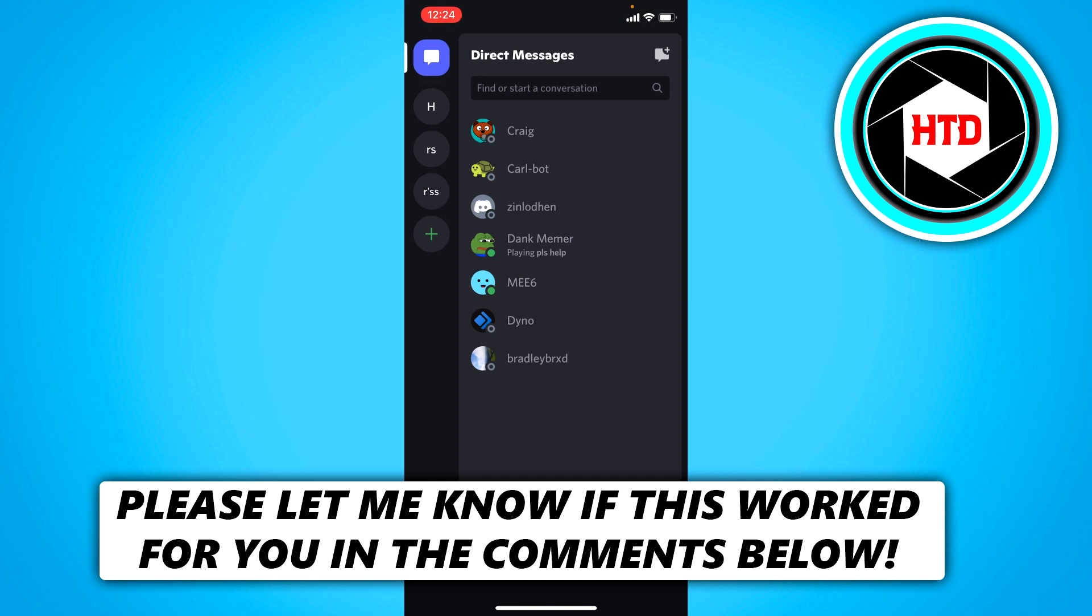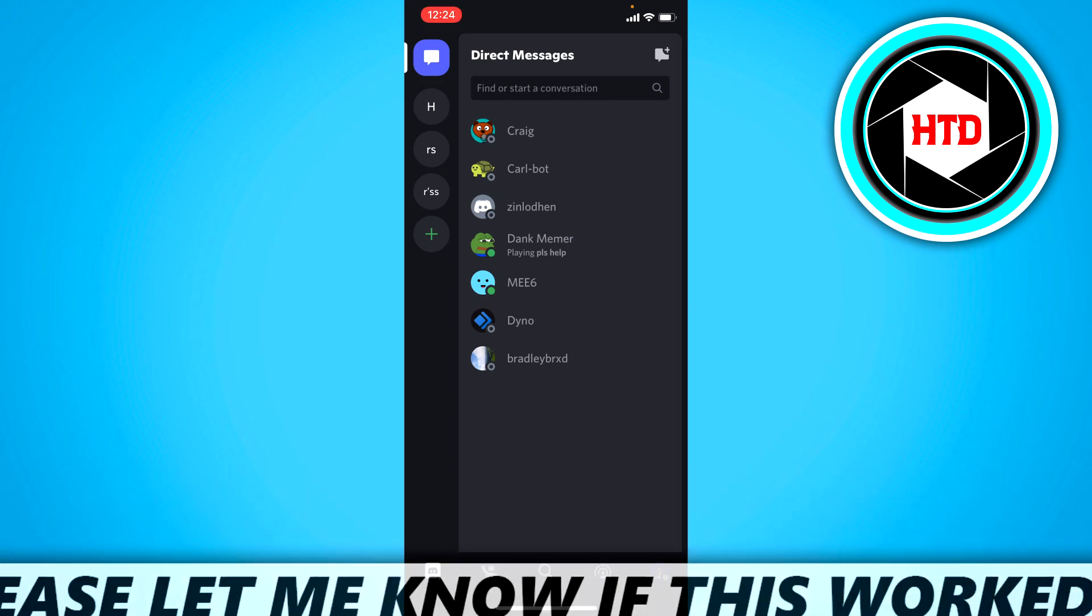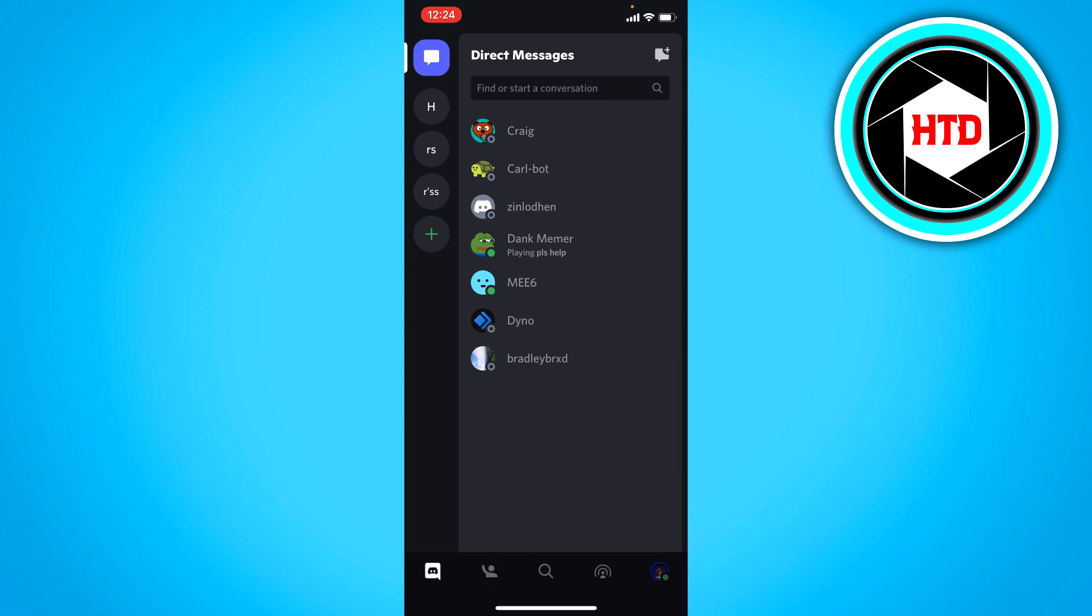Now I actually don't have a phone number connected to this account, but I'm going to show you guys where you can actually delete it.